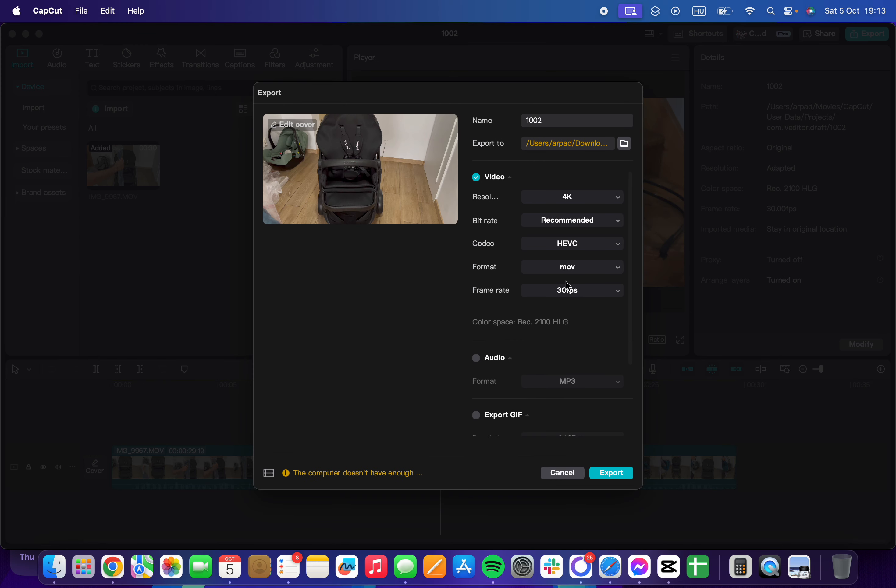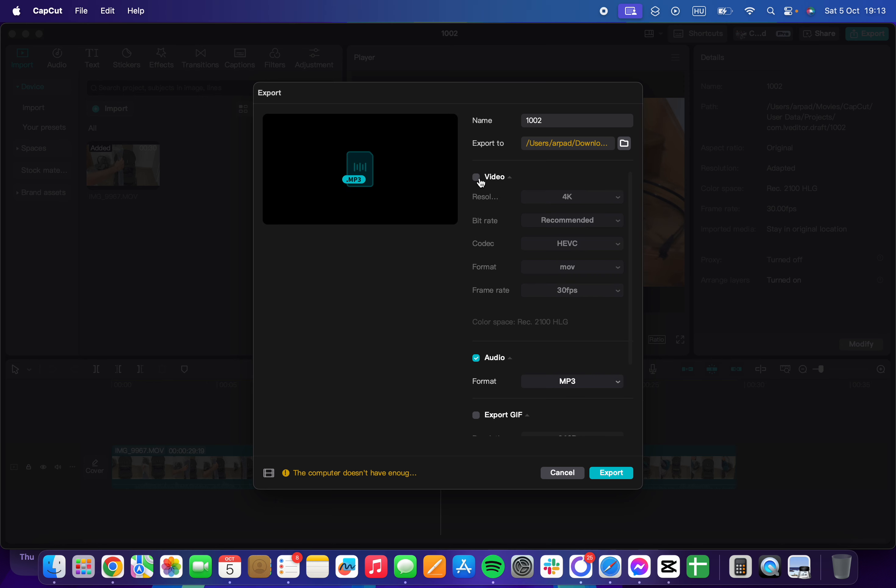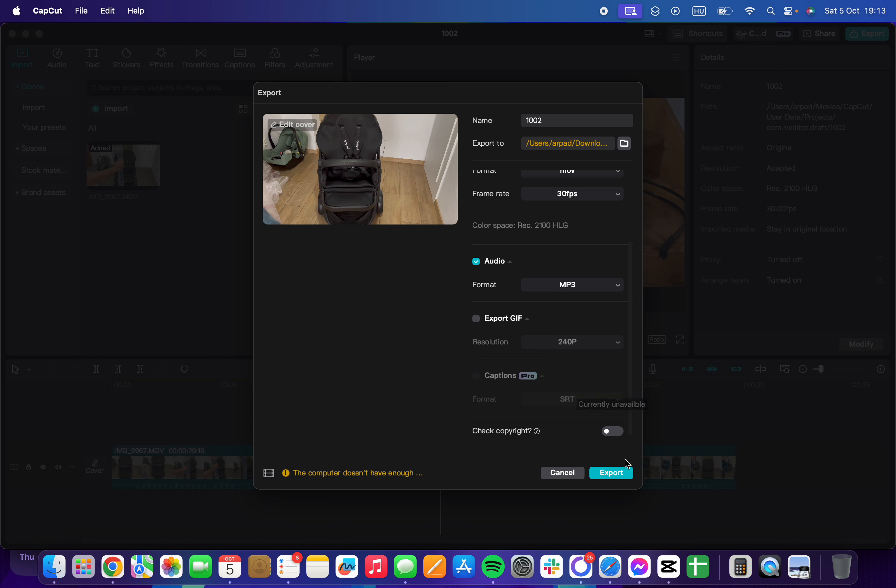Then scroll down and you will see this icon which says audio. You can click on it and export your file as an audio. You can export both audio and video, or you can unselect the video and only export it as an audio. Click on export and you are all set.